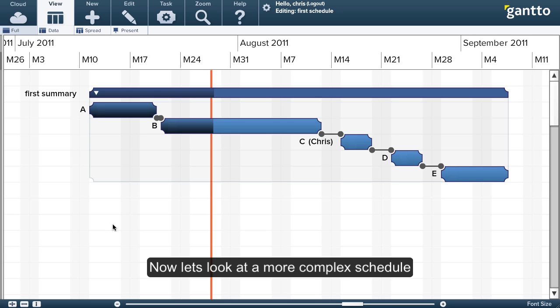And there you have it. Now for a more complex schedule, let's take a look at one here.